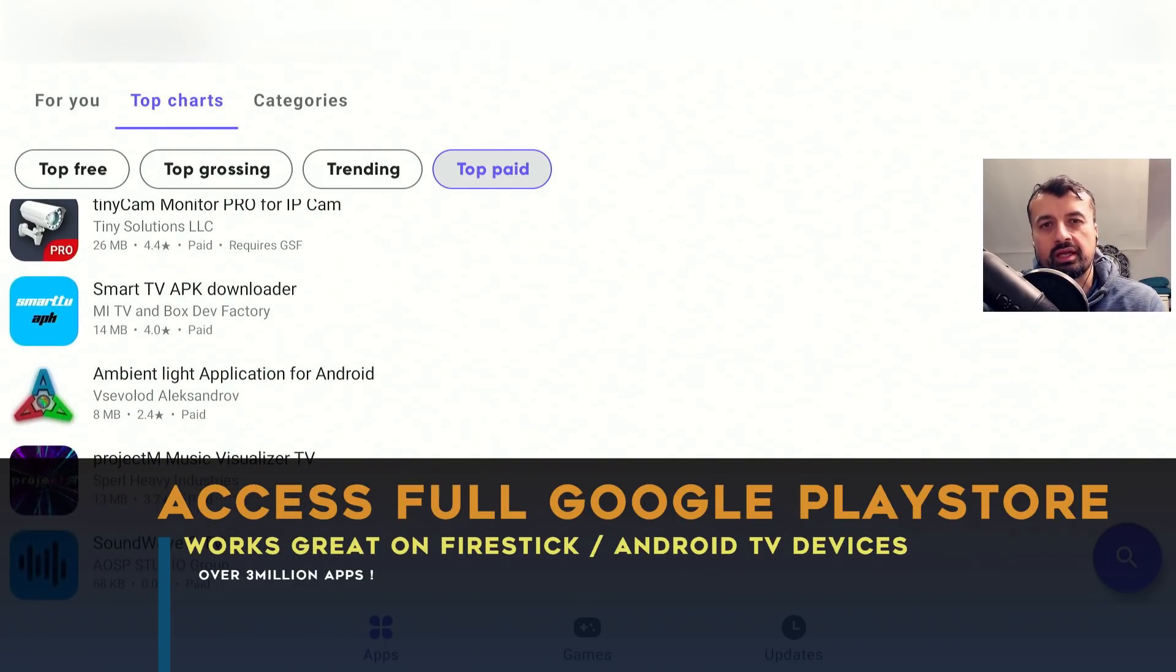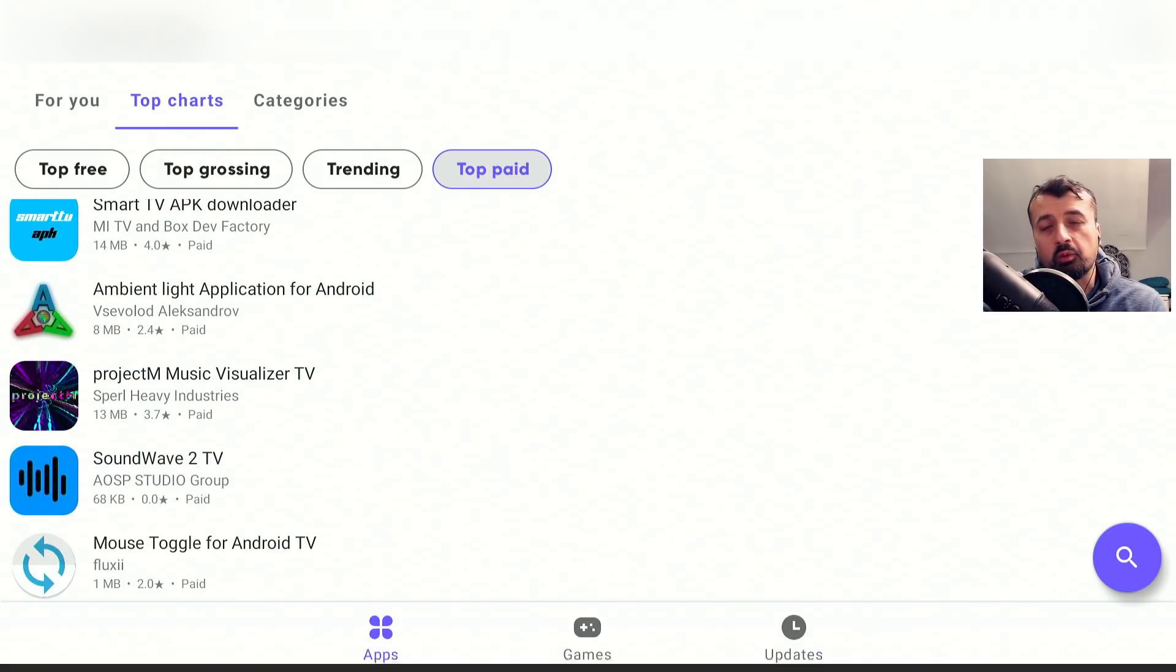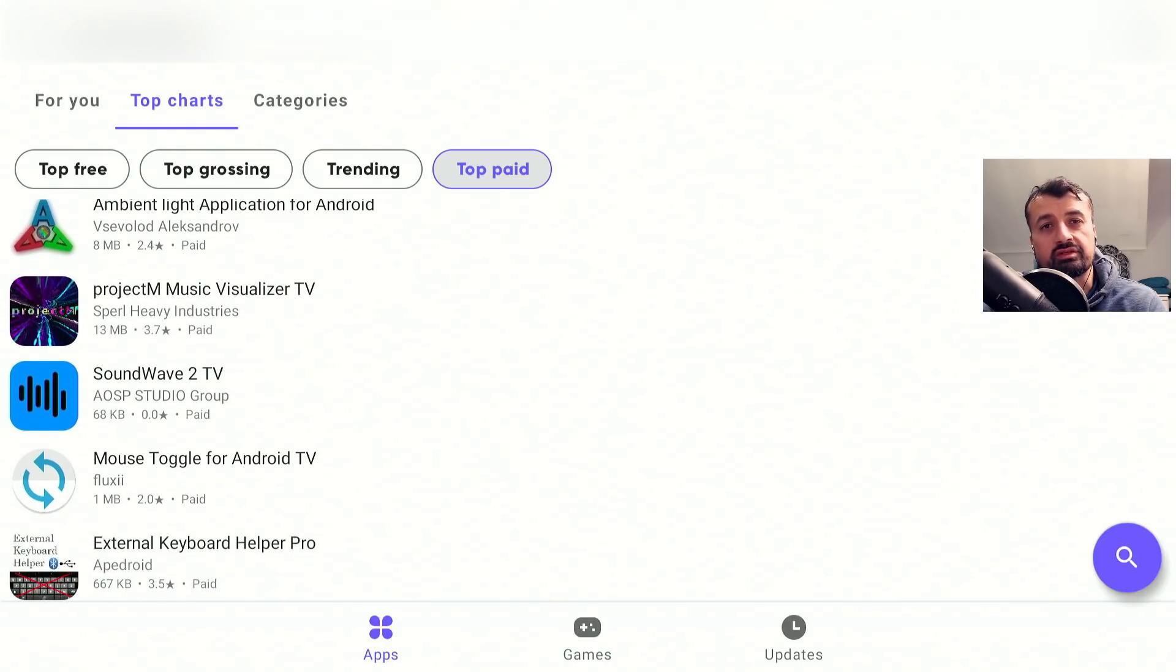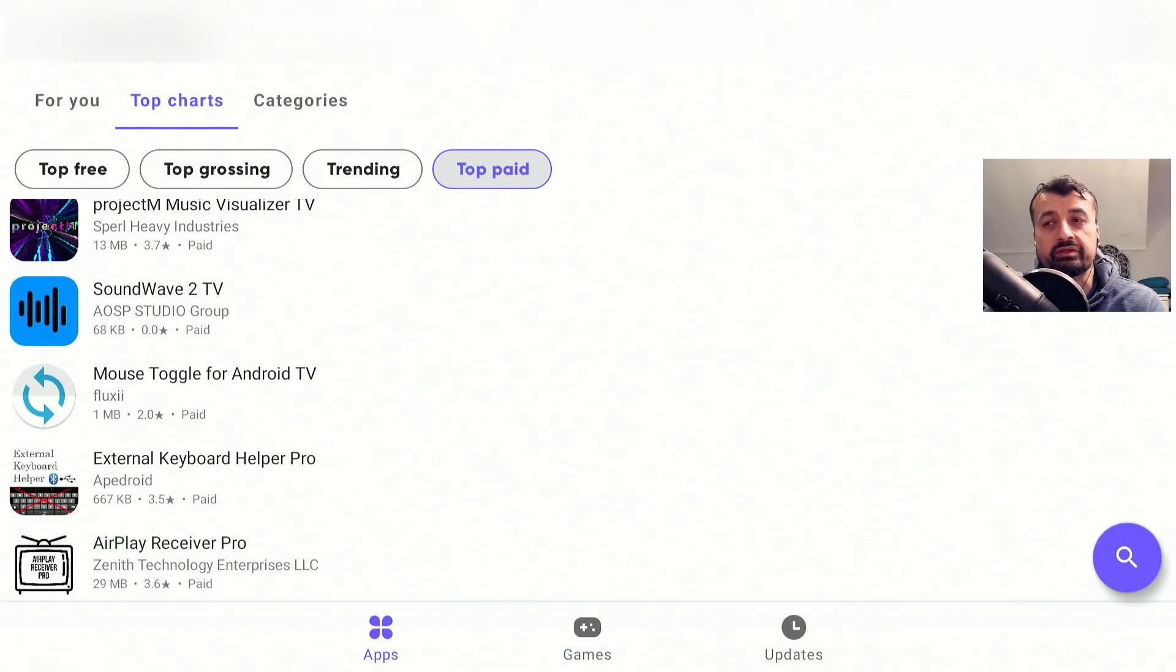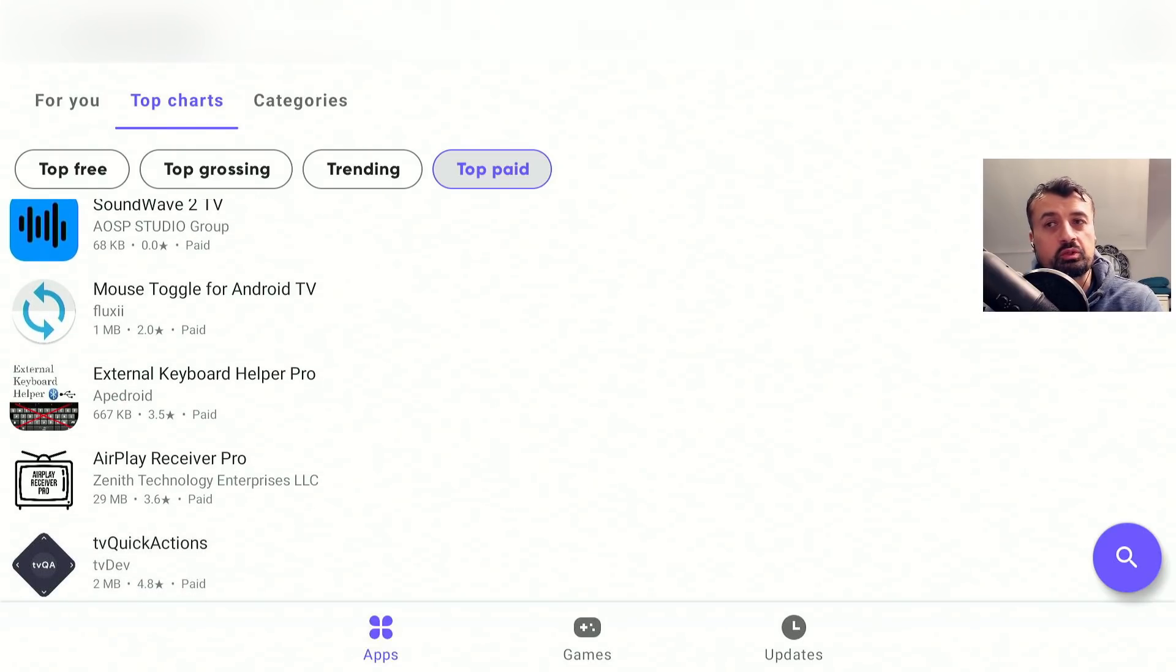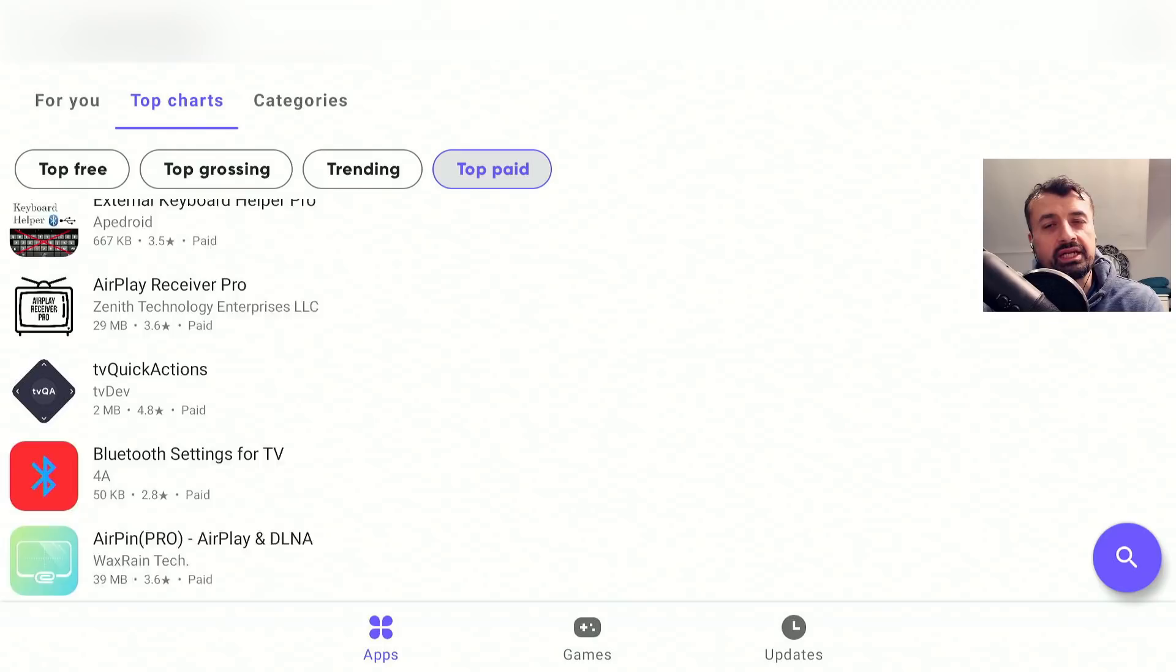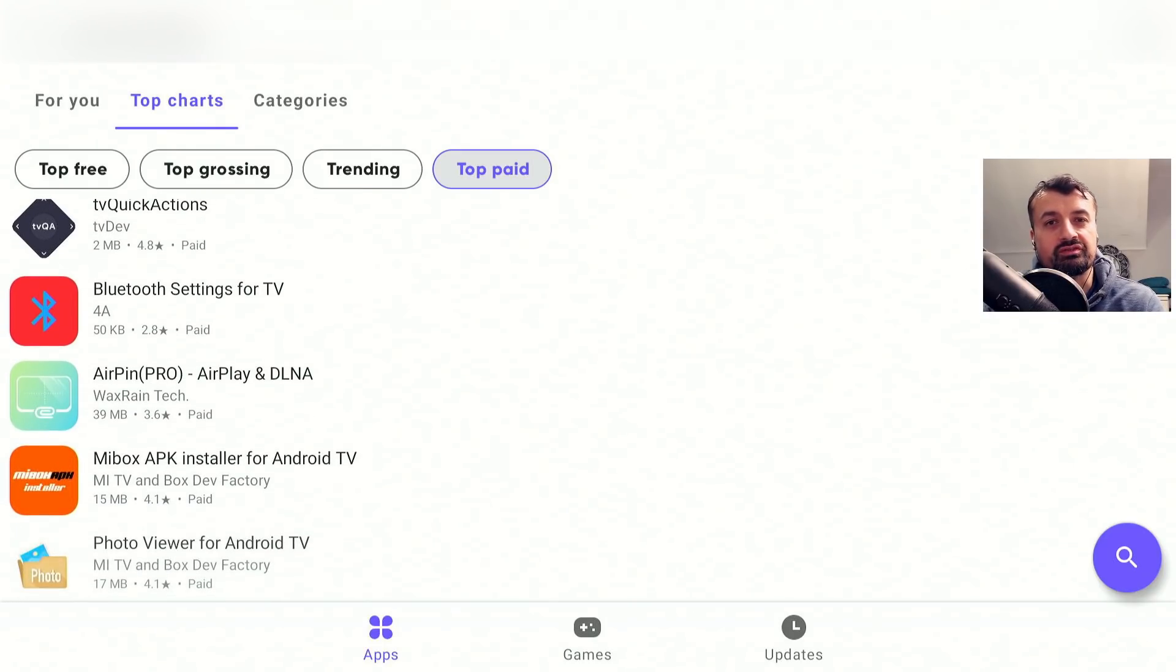Well in this video today let me show you a free application that works great on all of your Amazon devices and your Android TVs. Using this application it completely unlocks the entire Google Play Store allowing you to install any application, any game, any utility across all of your devices.